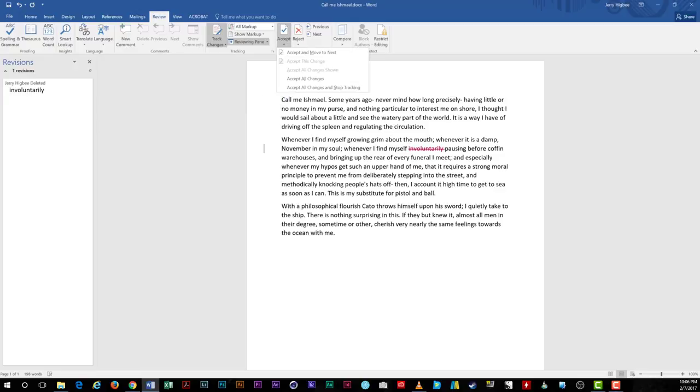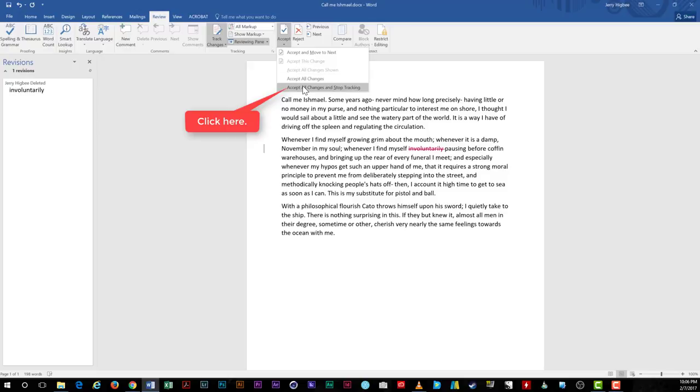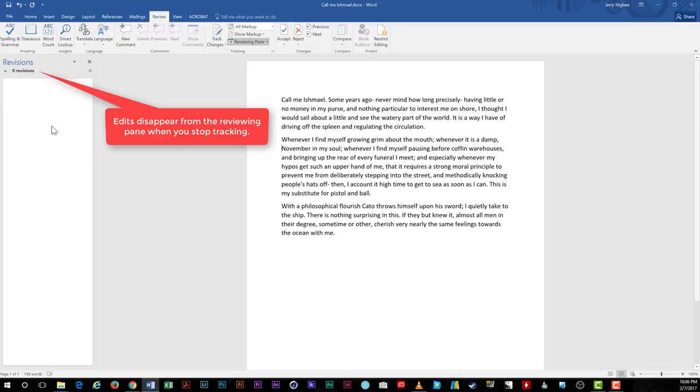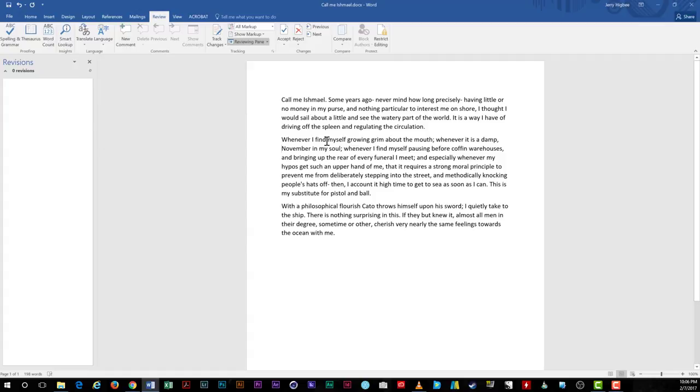For the second change, we're going to select accept all changes and stop tracking. Make this choice when everyone agrees with the edits and that the document is in its final form.